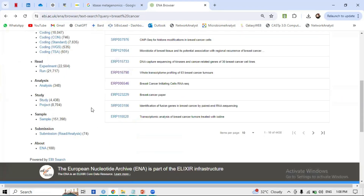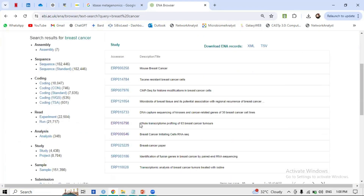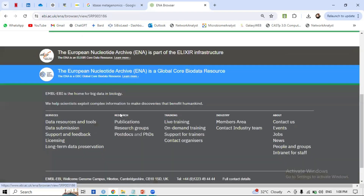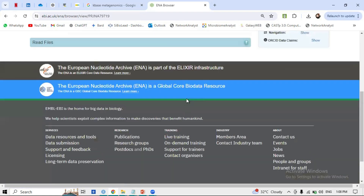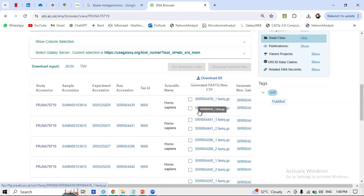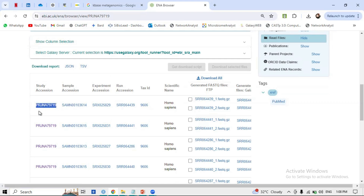Looking through more studies, we find one titled 'Identification of Fusion Genes in Breast Cancer by Paired-End RNA-seq.' Clicking on it, we can see that yes, these are paired-end reads. I explained paired-end reads in the previous videos.